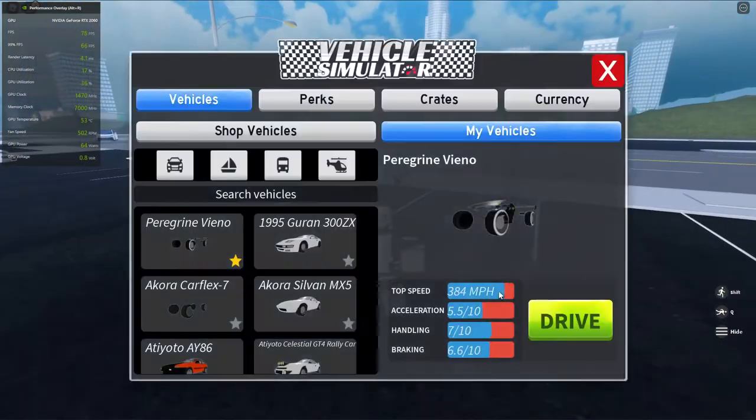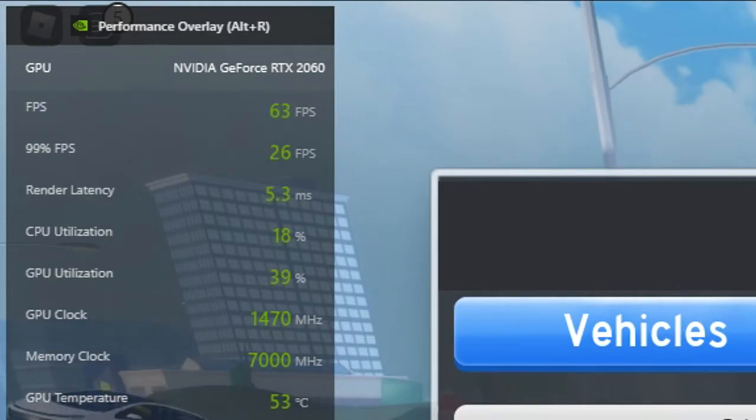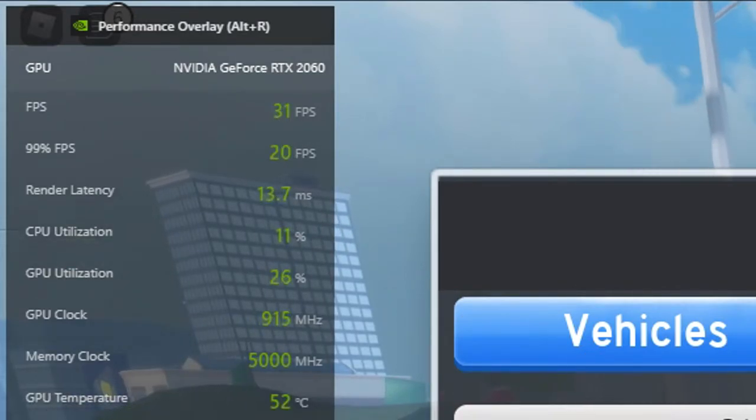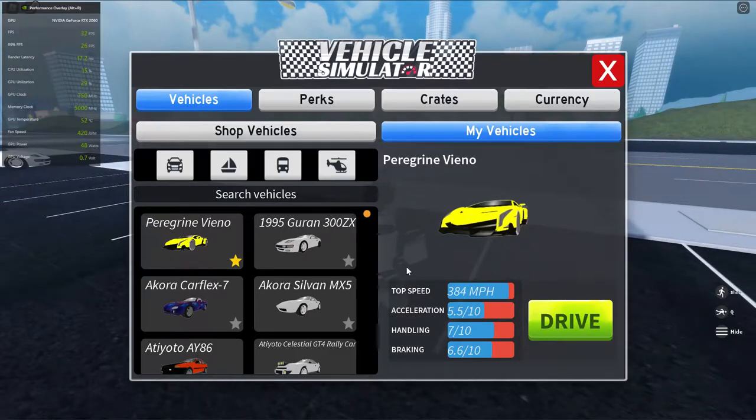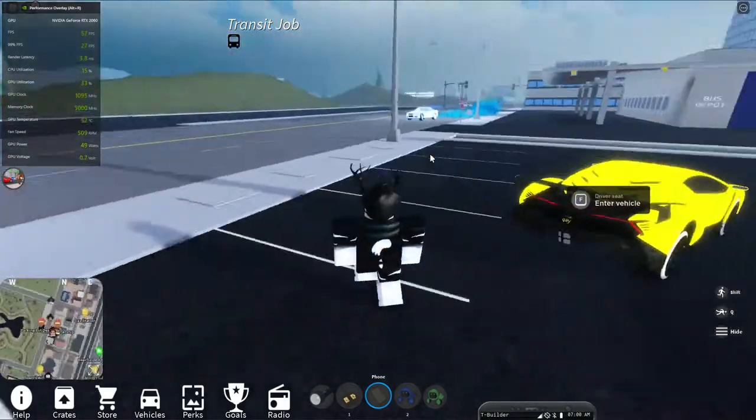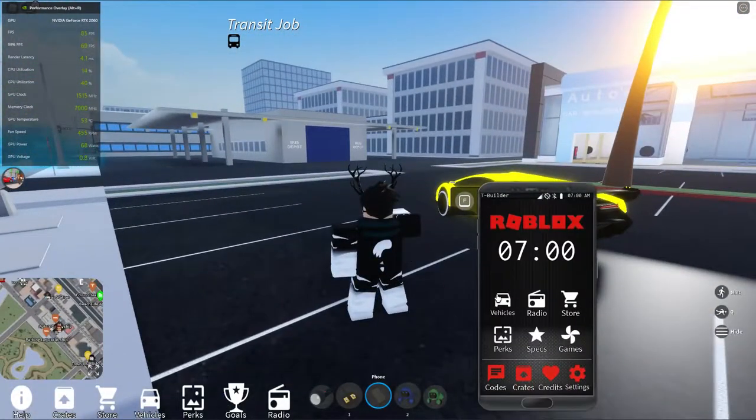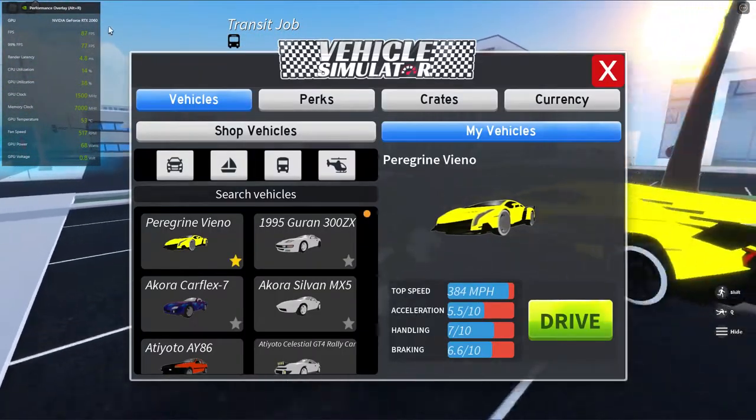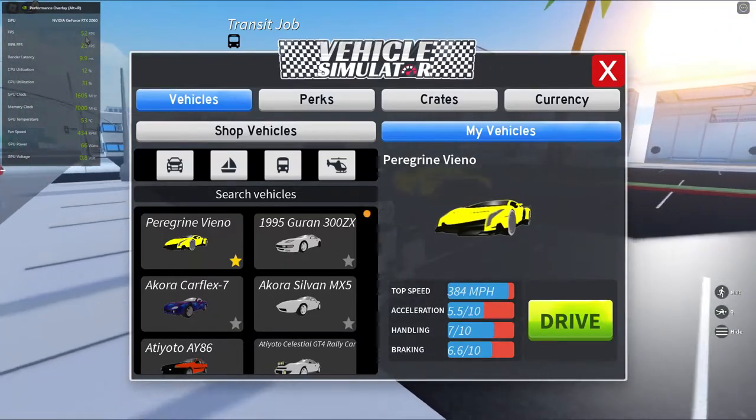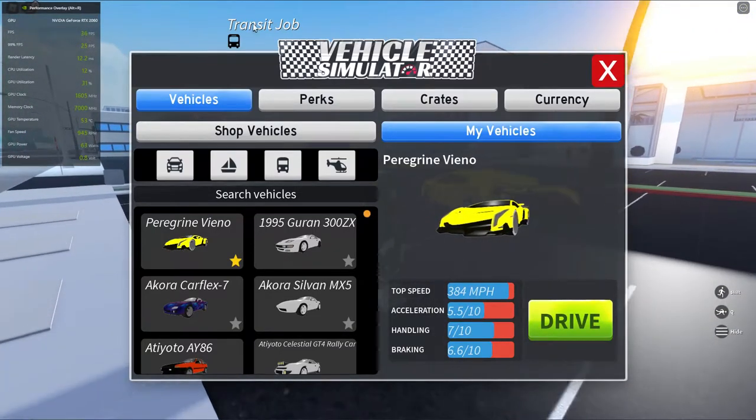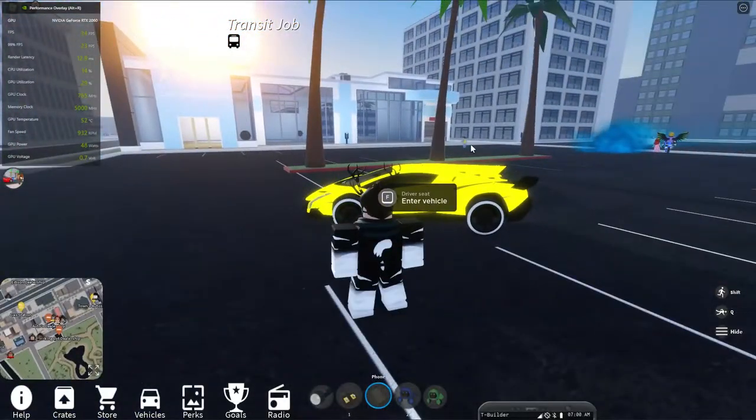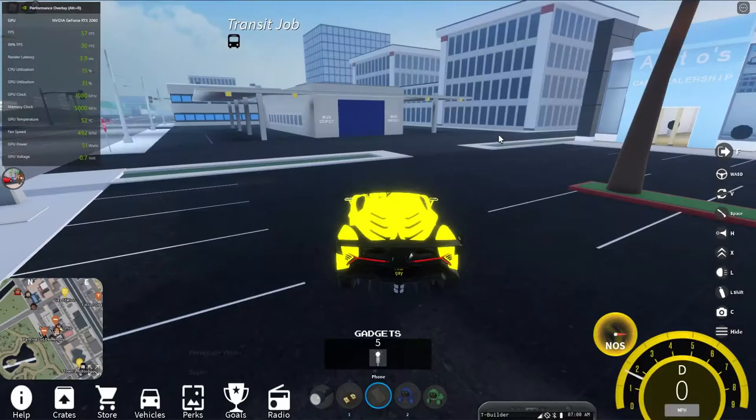Alright, so if I spawn in a car... Oh yeah, you saw some framerate drop. We're at 20 FPS right now. What happened? Okay, it appears that the vehicle UI drops your framerate to a significant amount. Yeah, I'm getting like 30 FPS. I have no clue why.